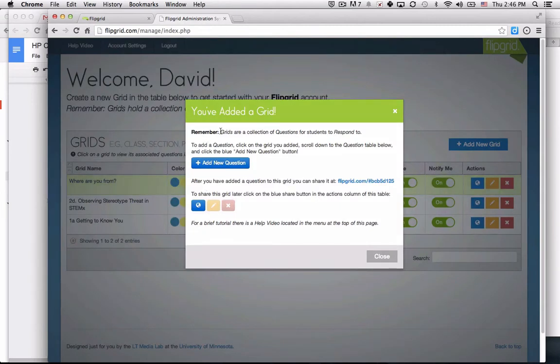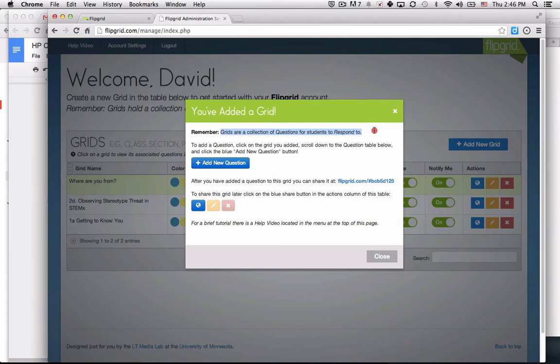As they point out, grids are a collection of questions for students to respond to, so the grid is simply a page, and you could have multiple questions on the page. The grid is created, and I'm going to close.